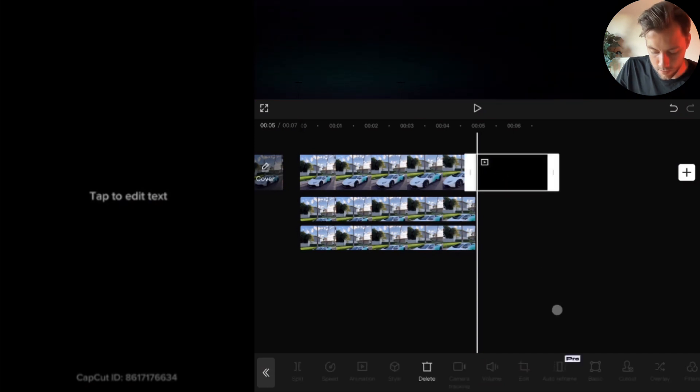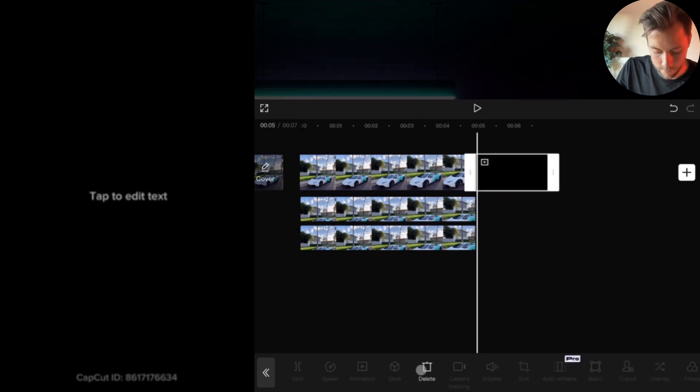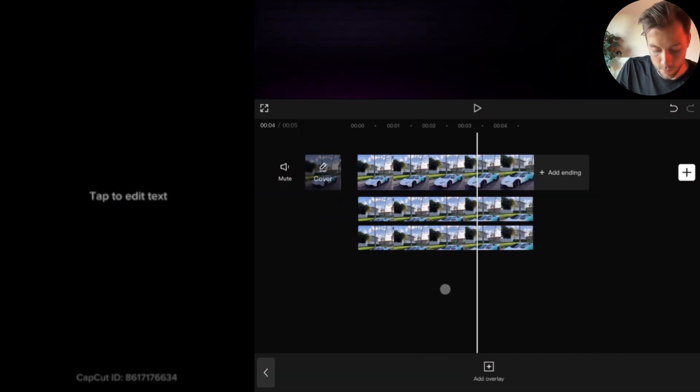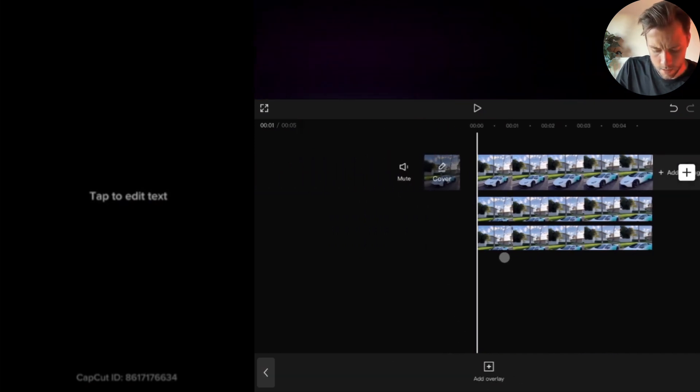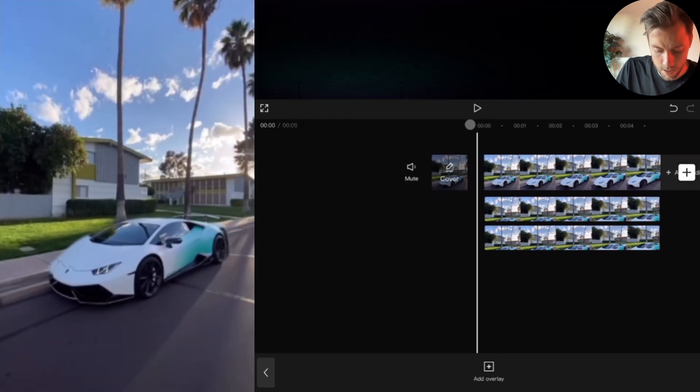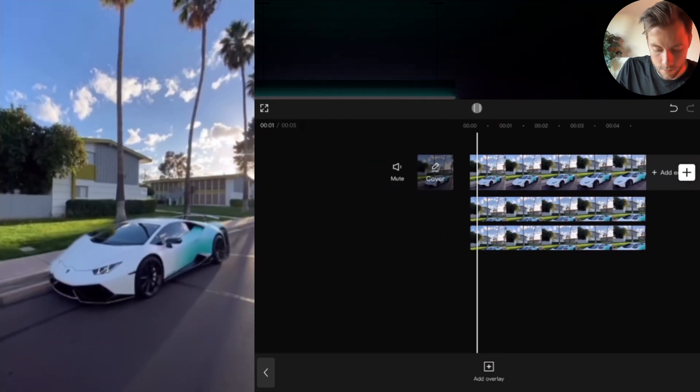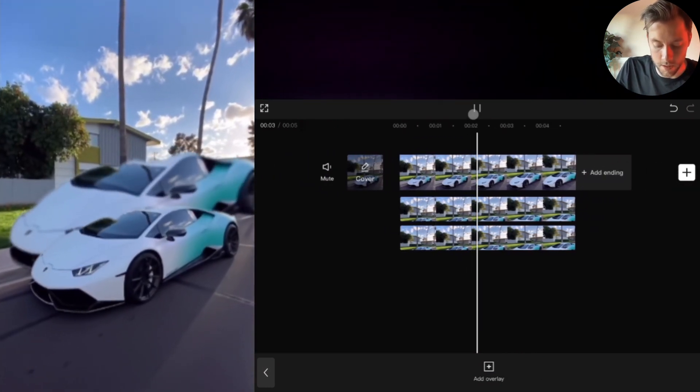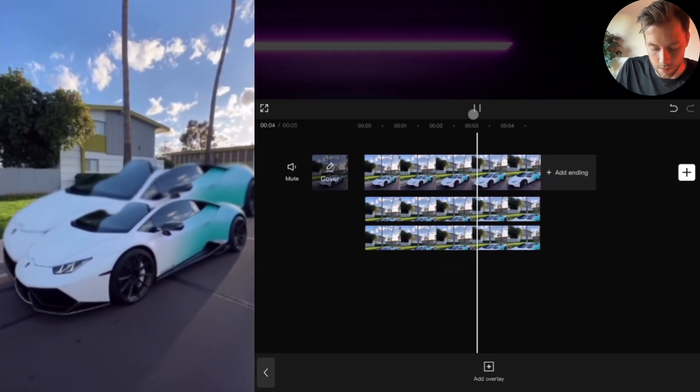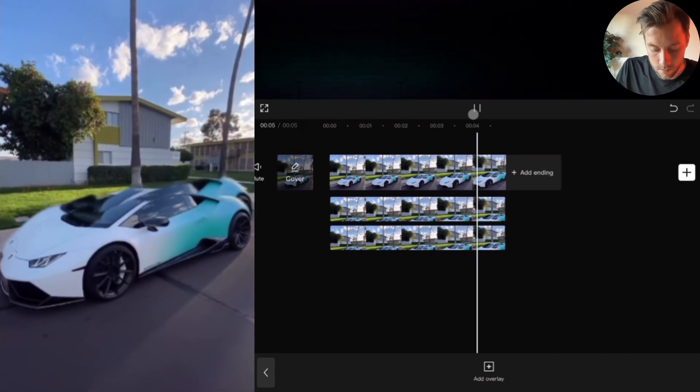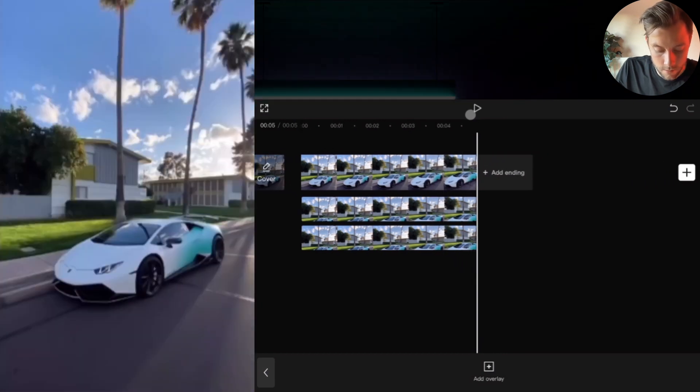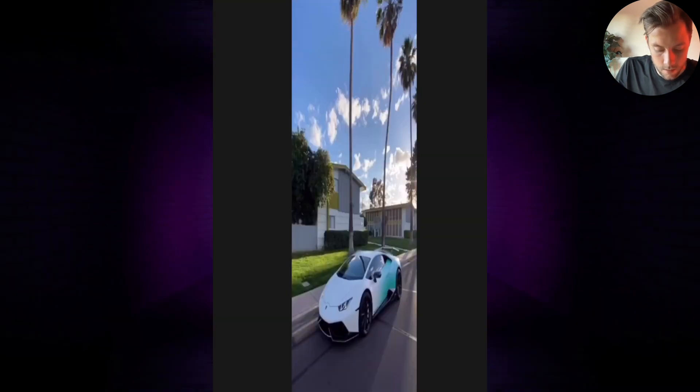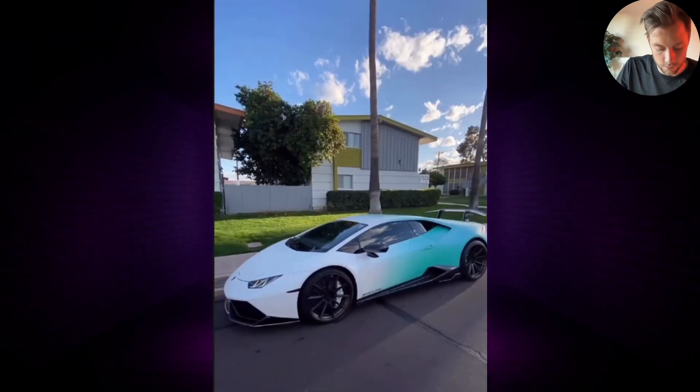We drag it under the other clips. We can delete this one actually. We go back to the beginning and this should be the result. Let's watch it full screen.